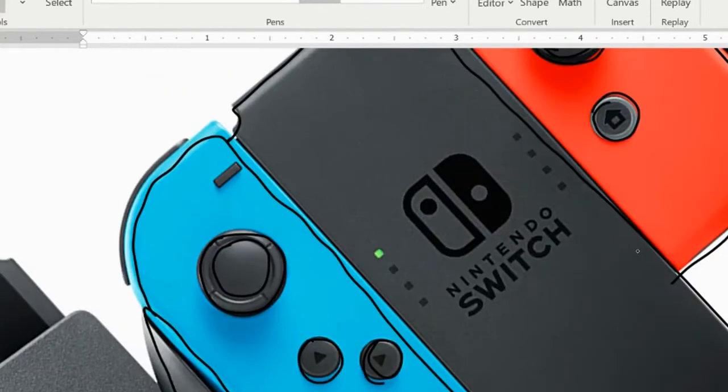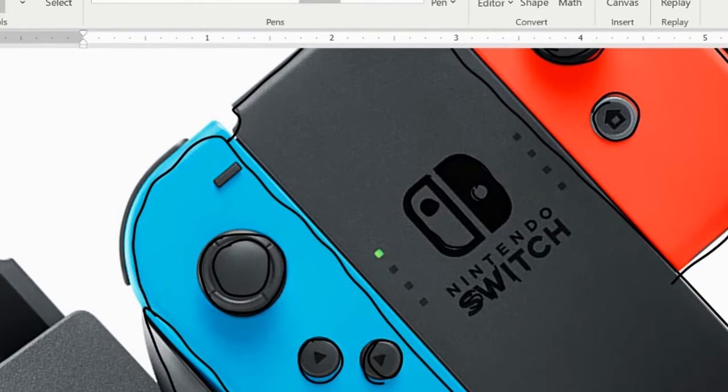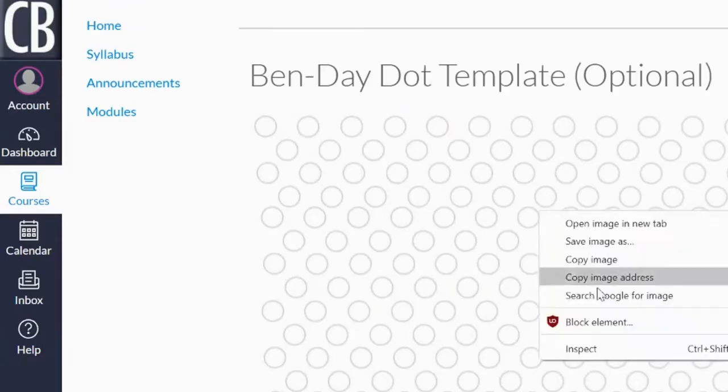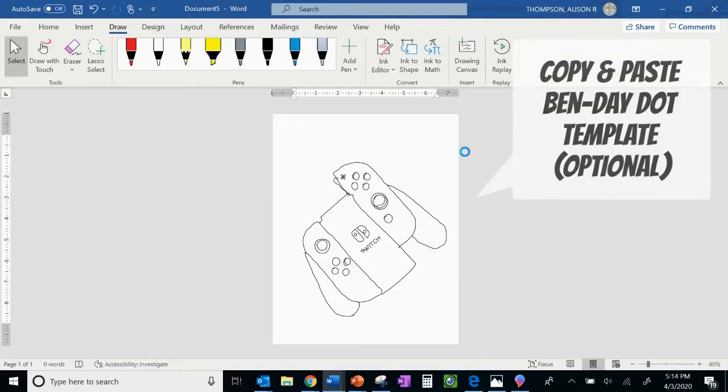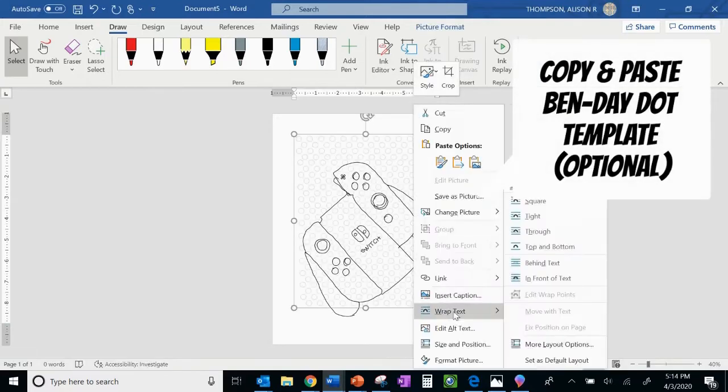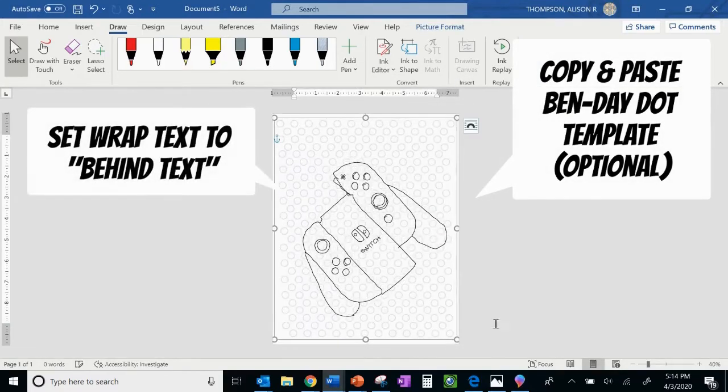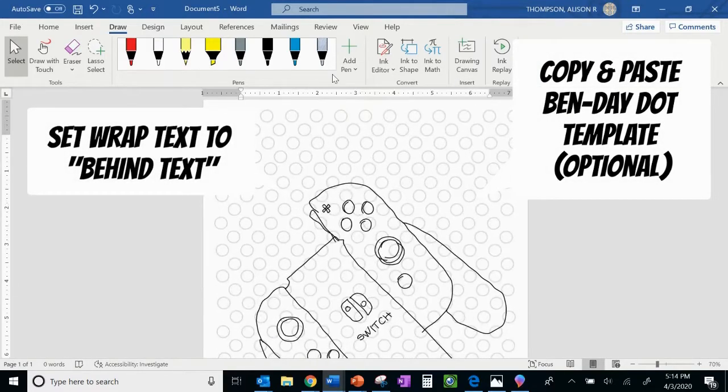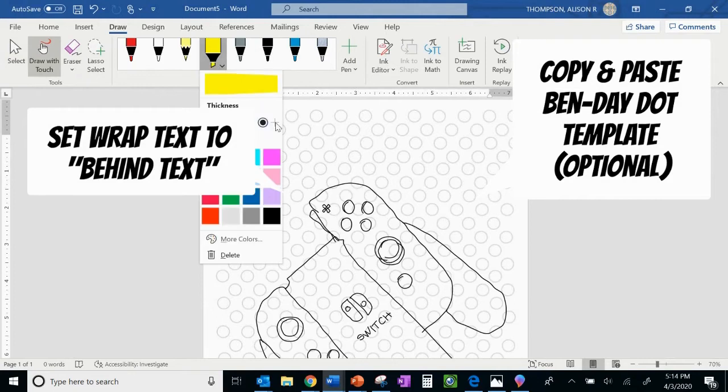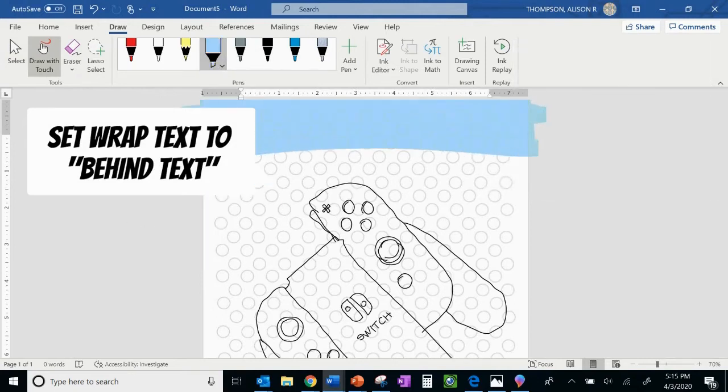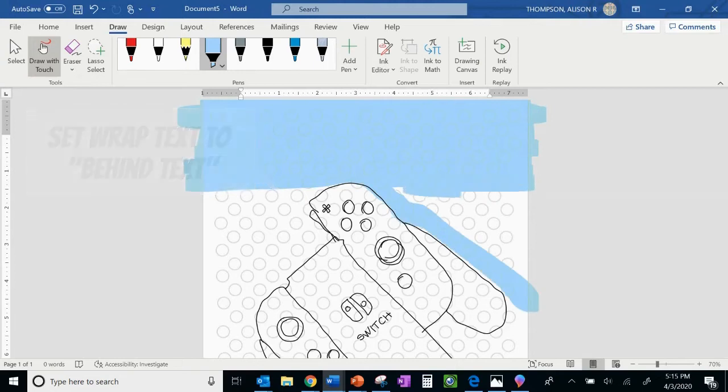Pop artists actually stole a lot of the work that they created. So call it inspiration, call it whatever you'd like. We're actually looking at a style by Roy Lichtenstein. So you can see I'm now wrapping my text to behind text, and I am using that Benday template that I've made. And again, you could choose to use it if you would like.